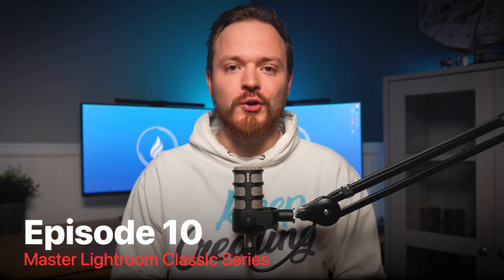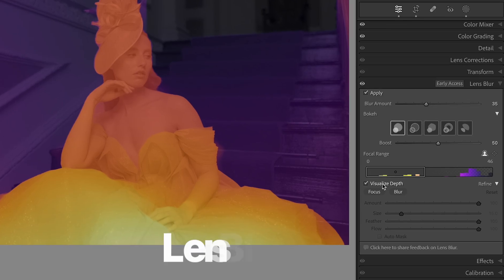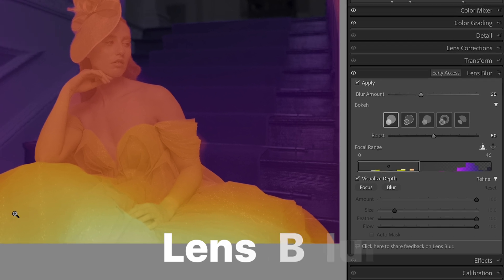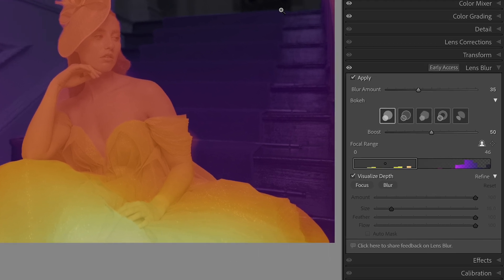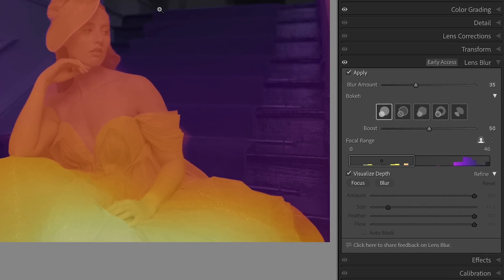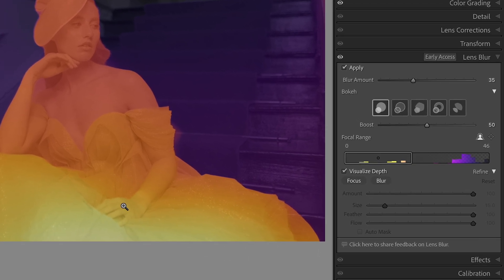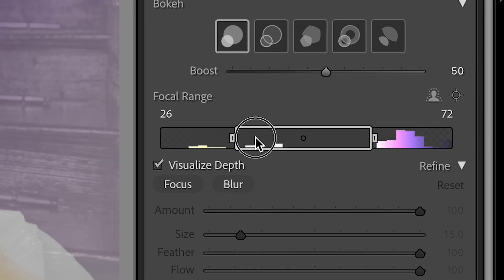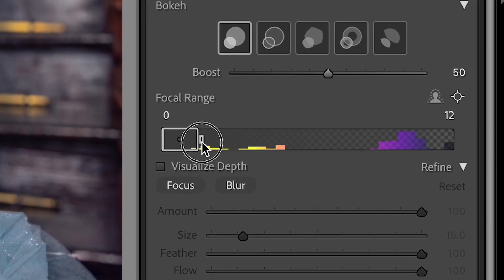Hi guys, and welcome back to another masterclass tutorial. Today we are going over lens blur, a tool that lets you create a professional blur effect by allowing you to customize the plane of focus as well as the depth of field in your photo, just using Lightroom Classic.